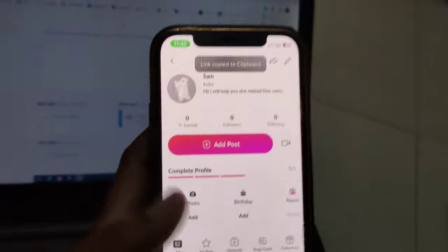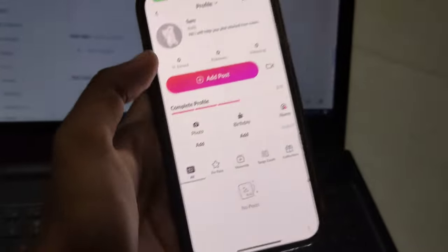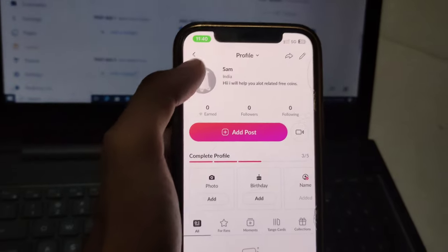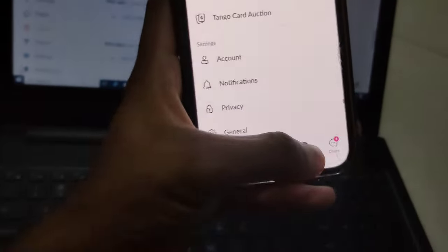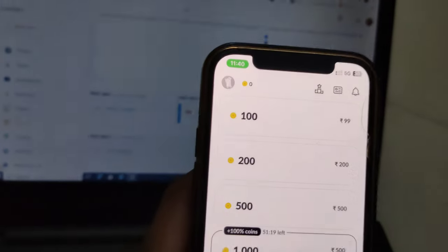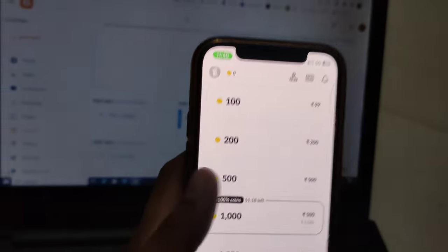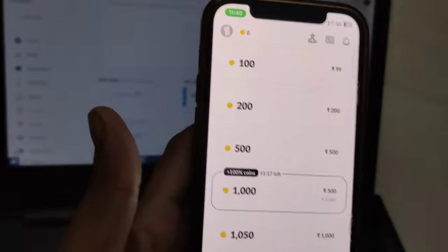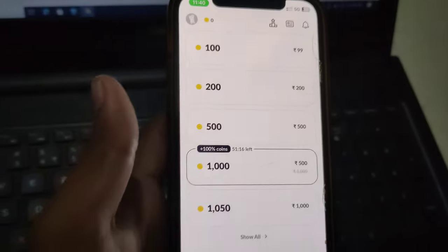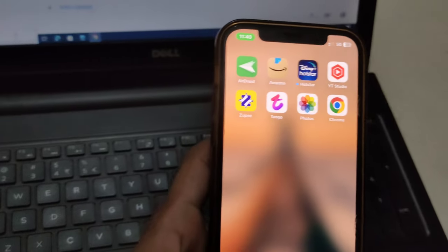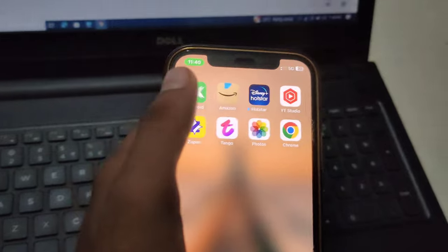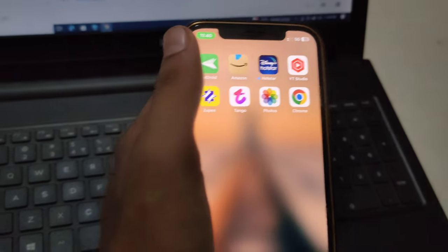Copy your link here. We've copied our link successfully. Again, I want to show you that I don't have any single coin.